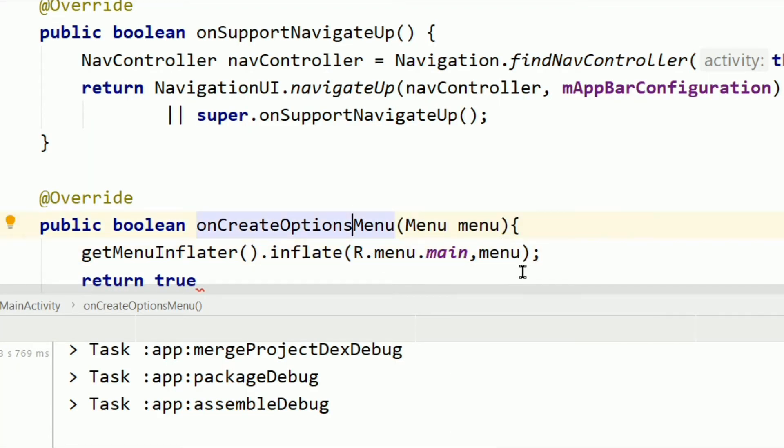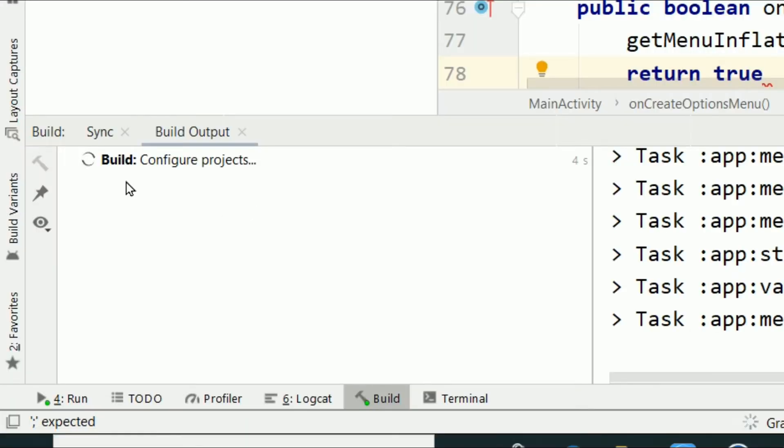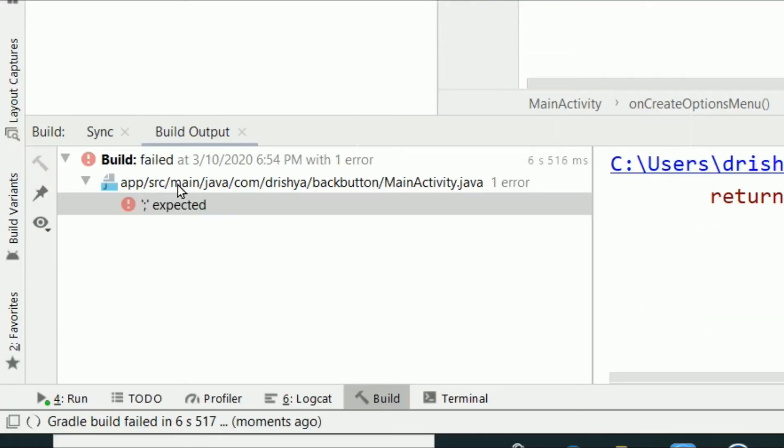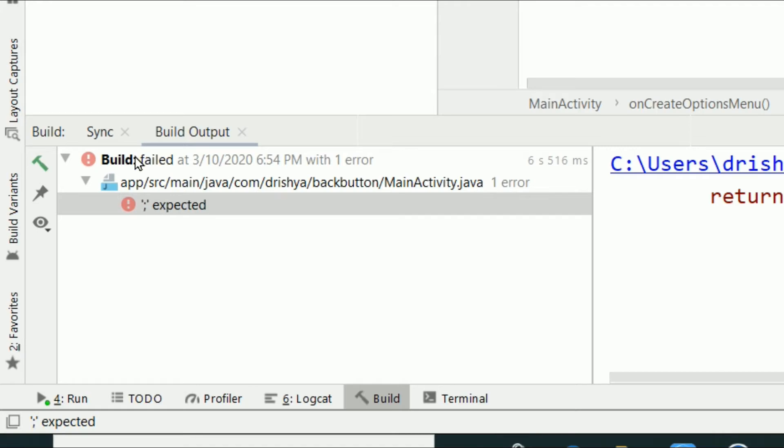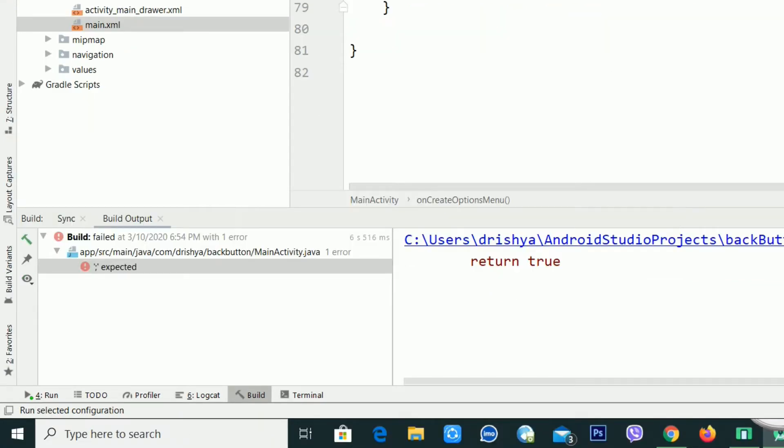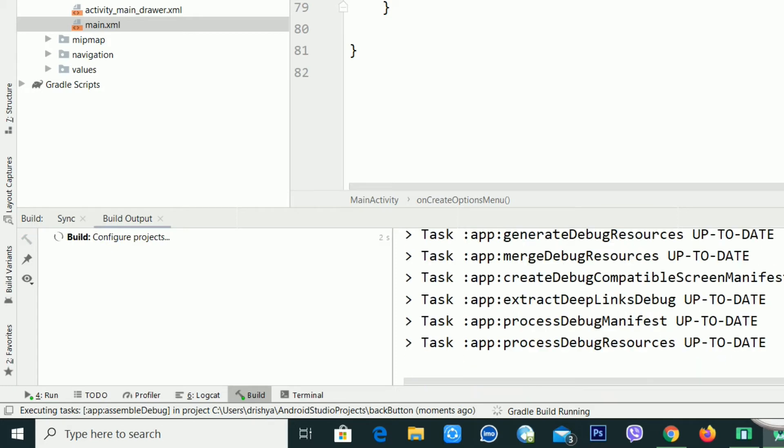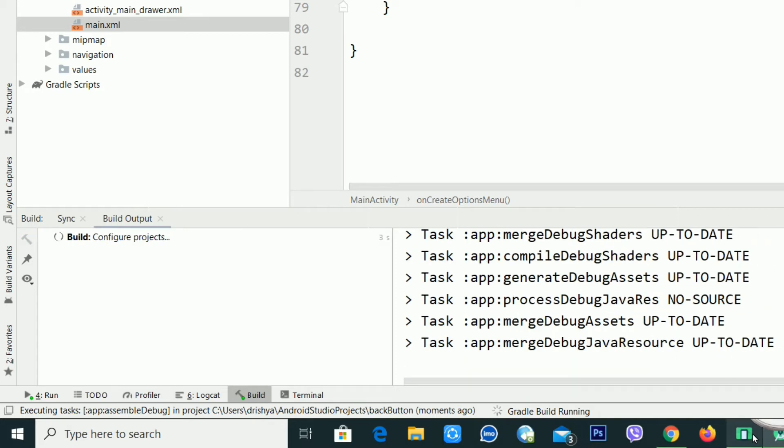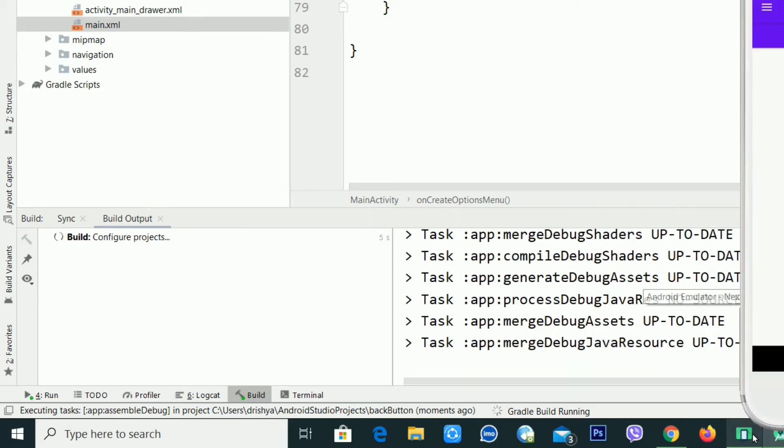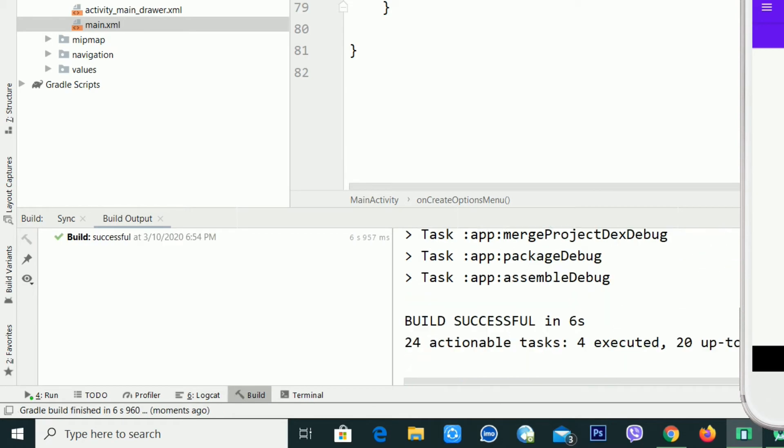If I run this application, it's executing my tasks. Now you can see it's building. Oops, build failed. I missed the semicolon here, so I am just adding this one.